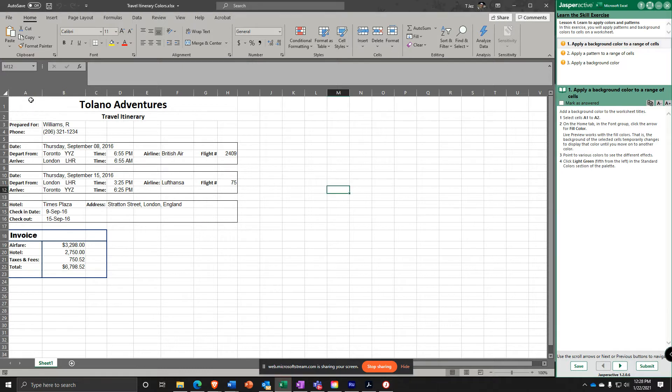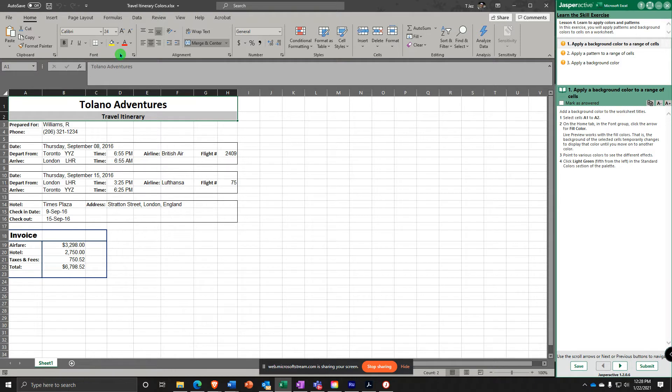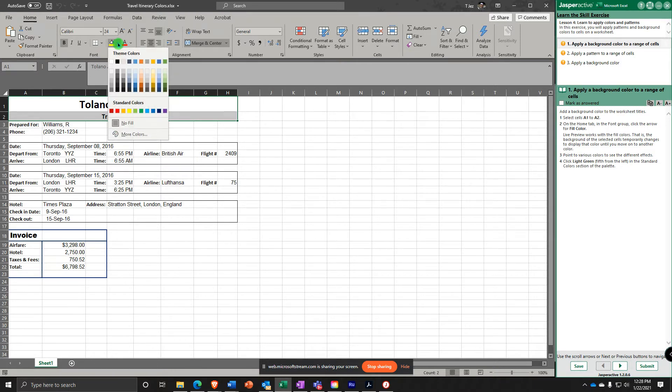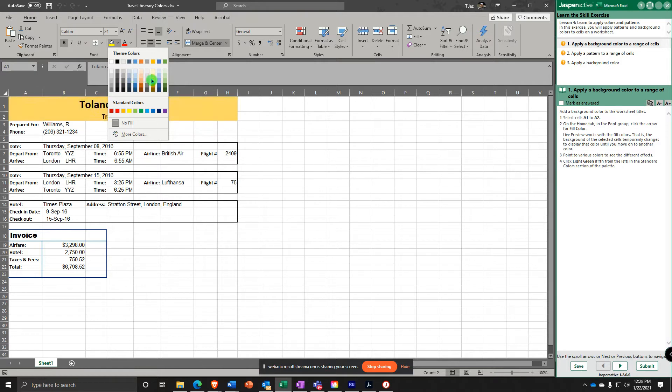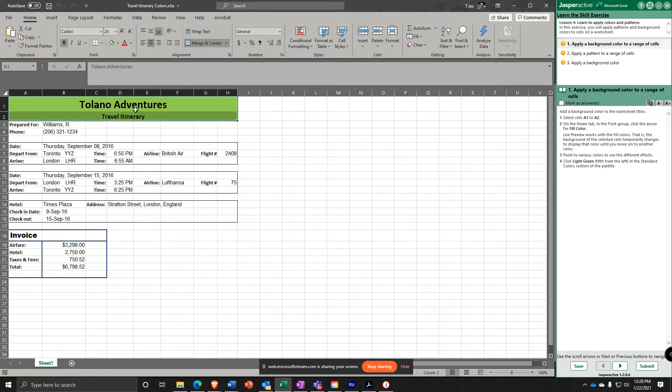Select cells A1 and A2. And on the Home tab under Font Group, you are going to click the arrow for Fill Color right here. And you can hover over Live Preview to get some different ideas. You're going to choose the one in standard colors called Light Green. Nice.